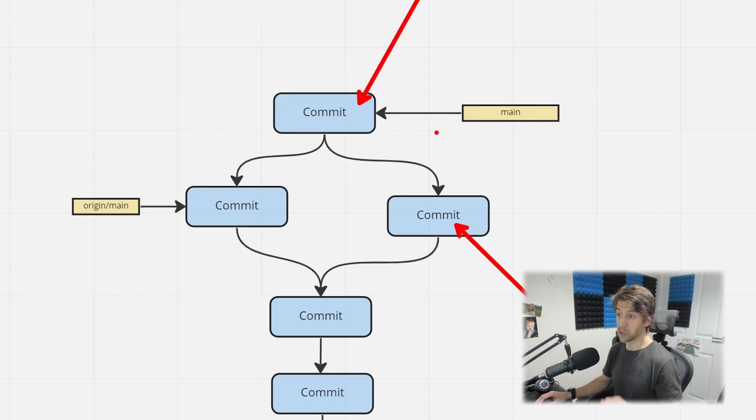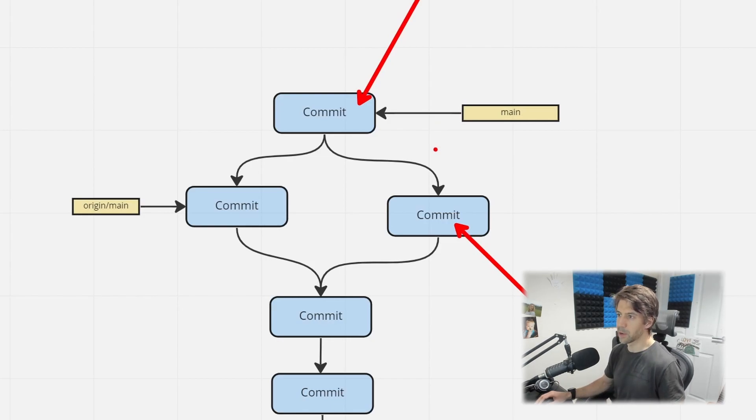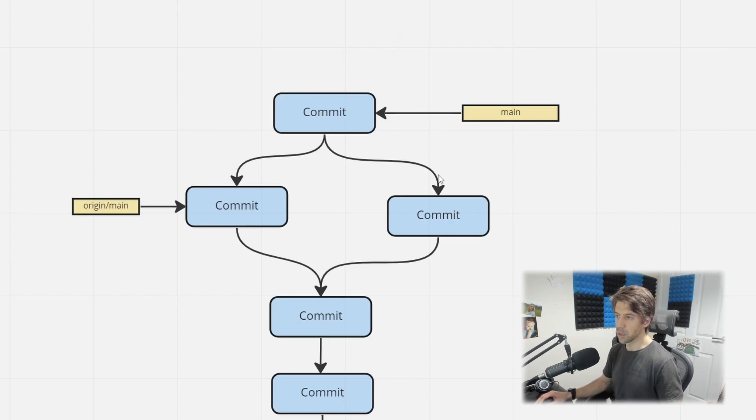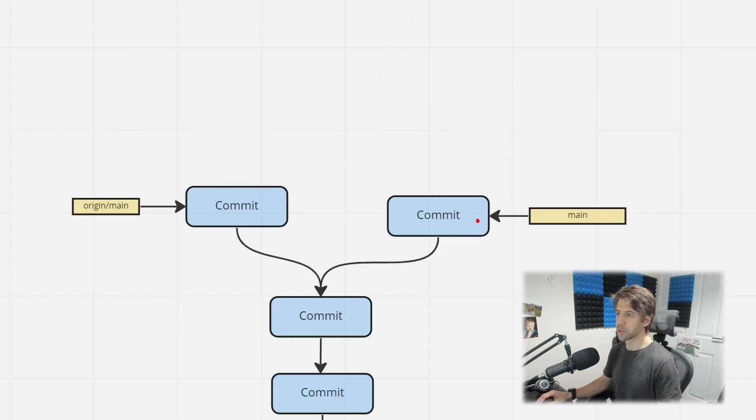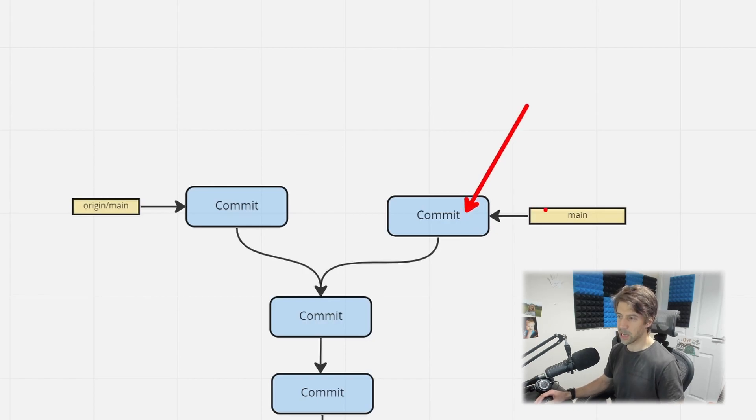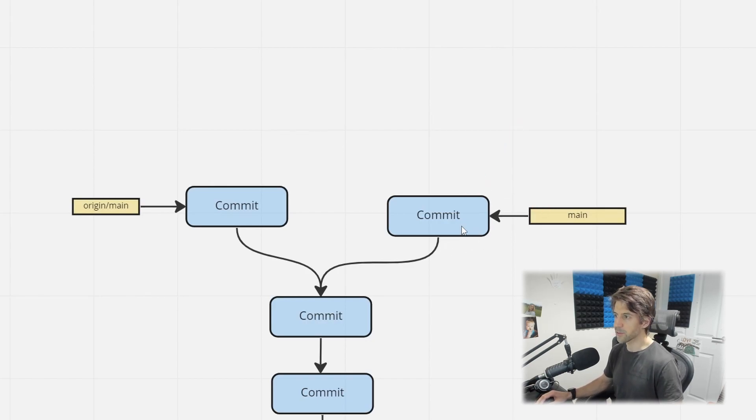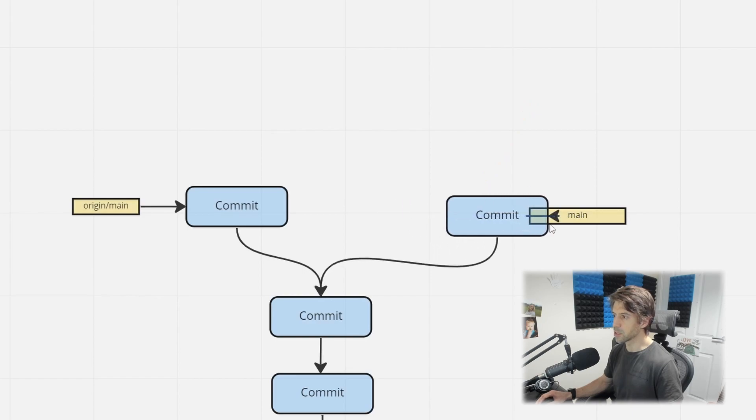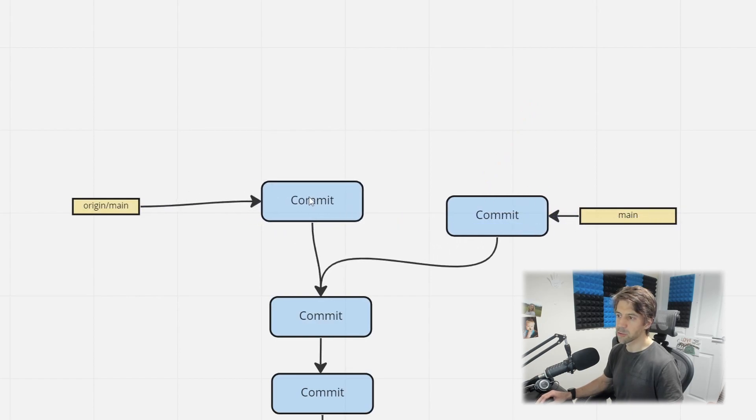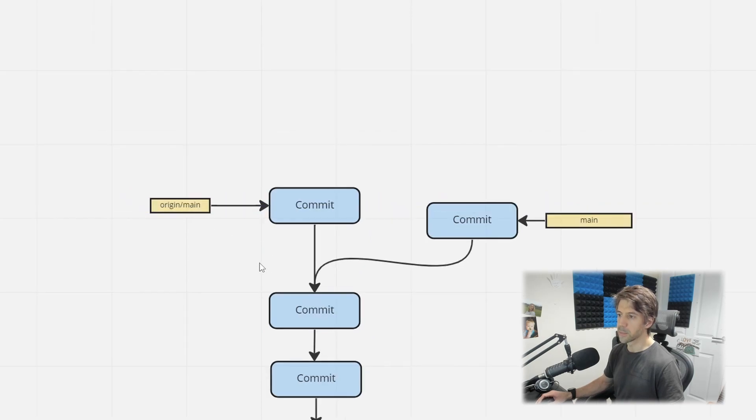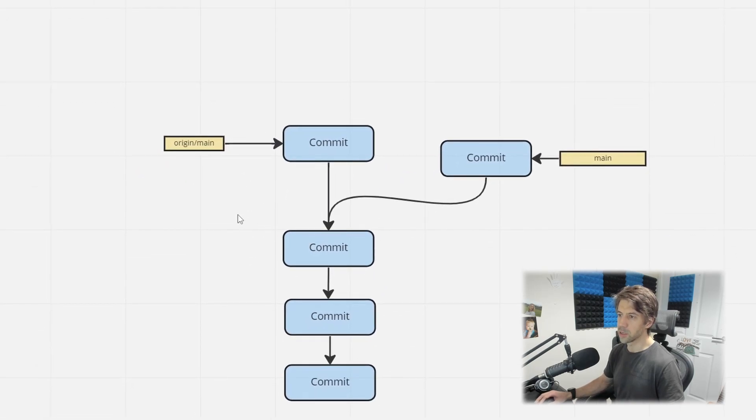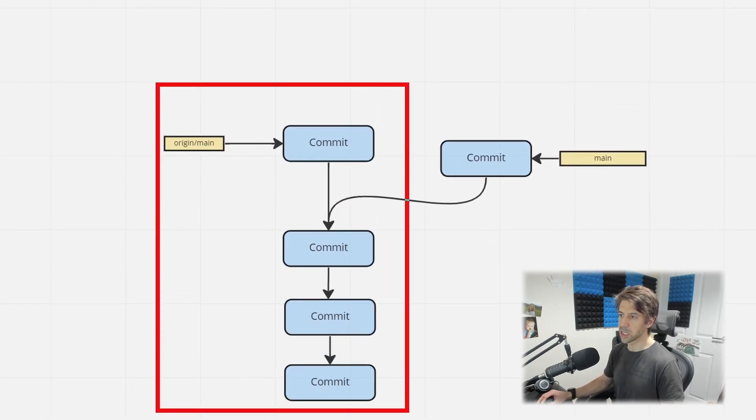So if I undo this, at this point that commit and this commit do not exist anywhere but my machine. If I go back a bit further, at this point this does not exist anywhere but my machine. So as far as the rest of the world is concerned, the history is nice and neat.